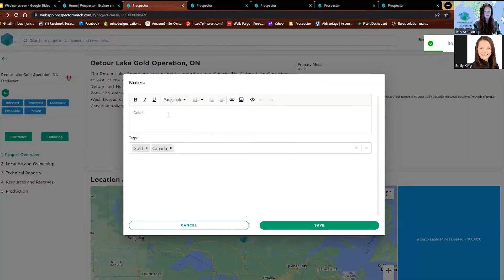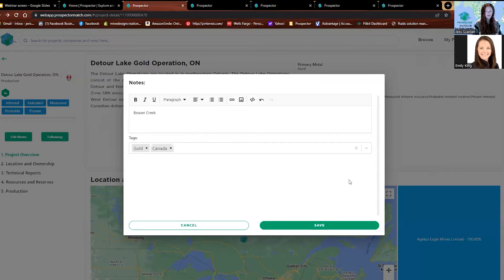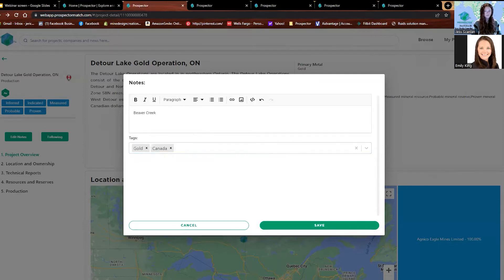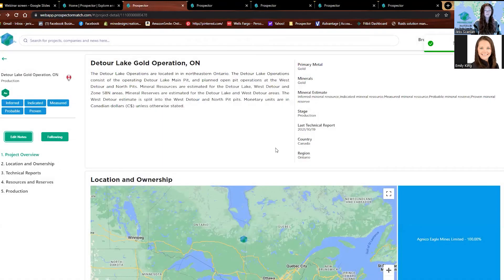You can also add notes and tags here. So where are all of these notes, tags, and saved NPVs going? They're really easy to find right up here in the My Prospector tab.